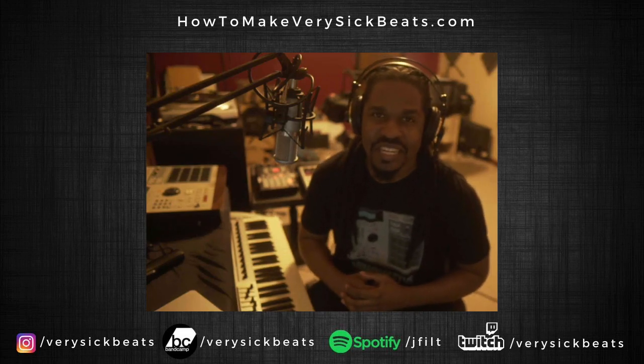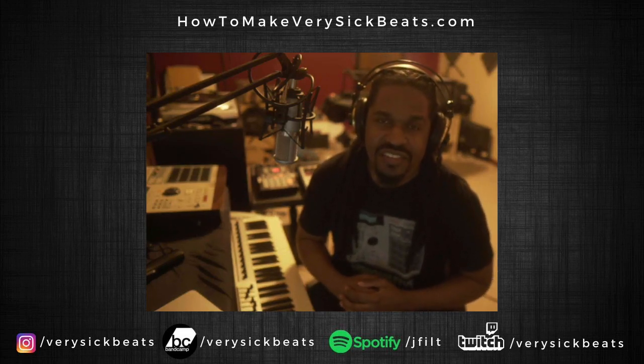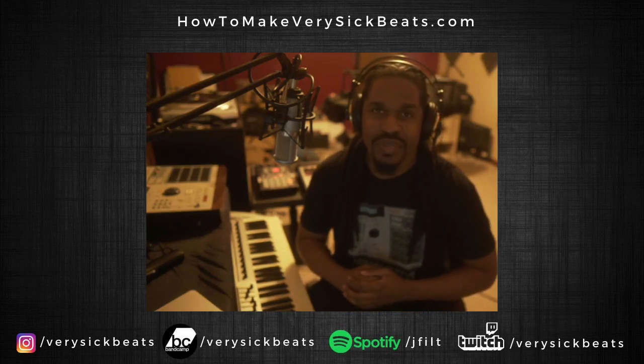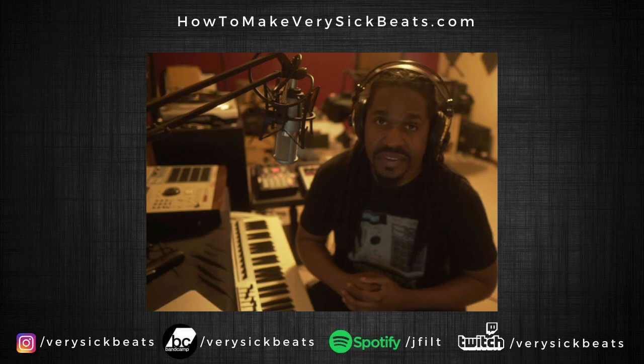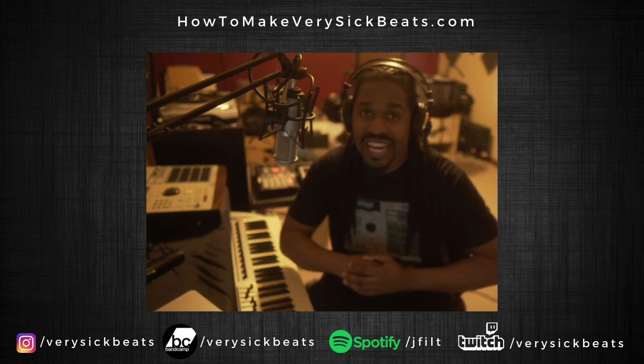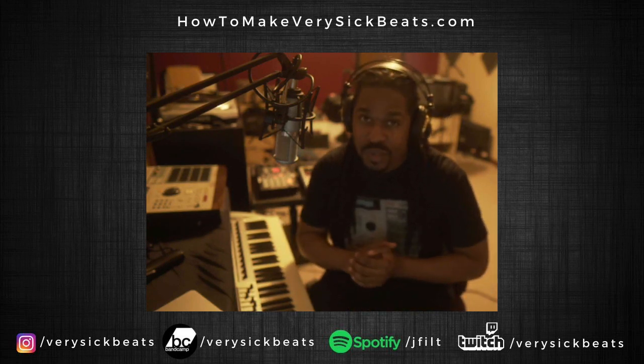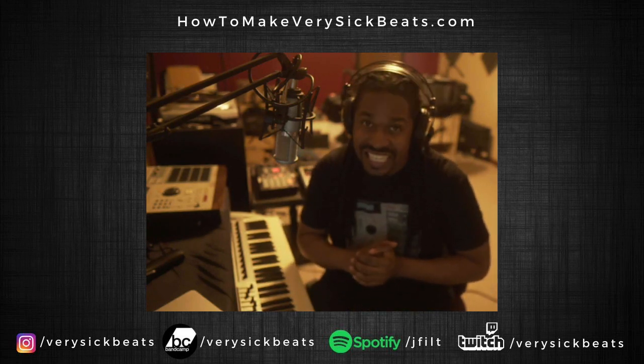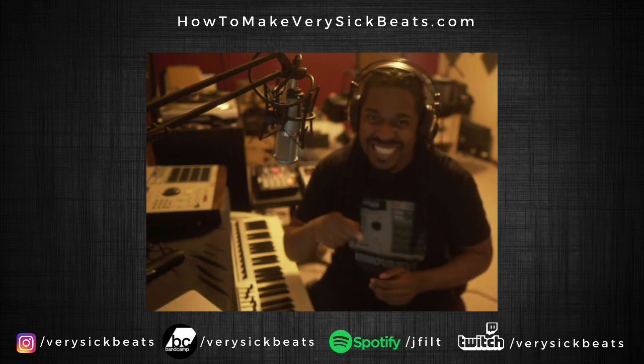What's up everybody, it's your man Jay Phil from HowToMakeVerySickBeats.com. In this video we're going to show you how to connect your MPC-2000XL with Logic, so let's get into it.